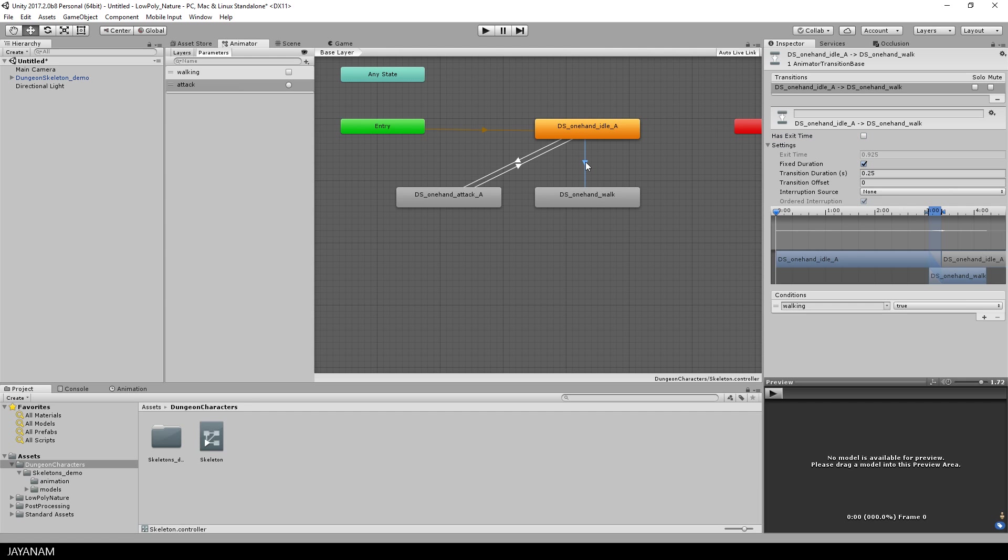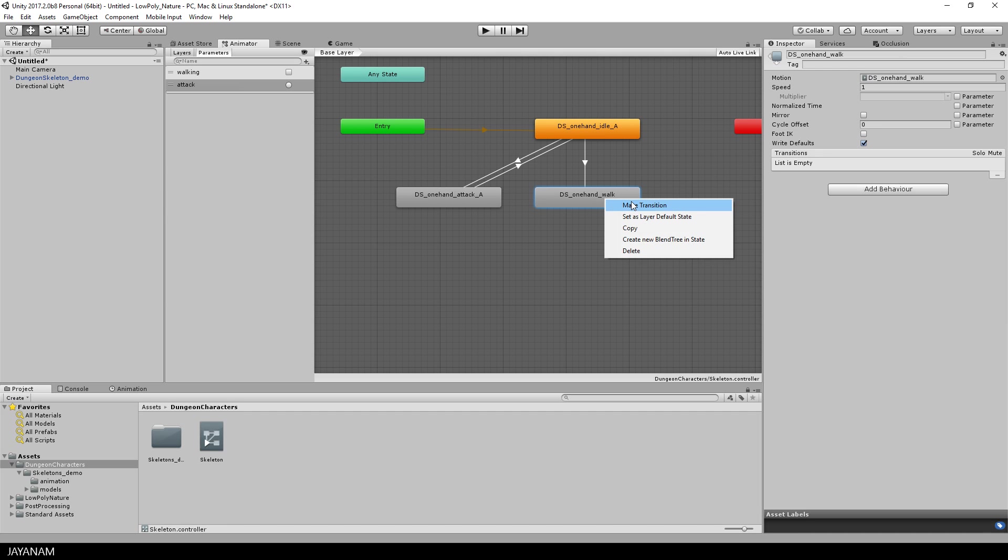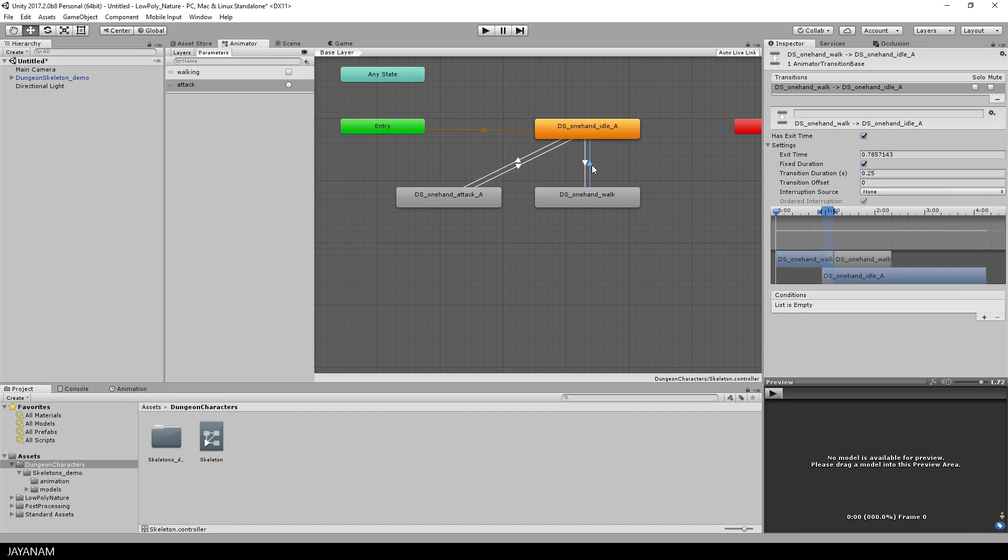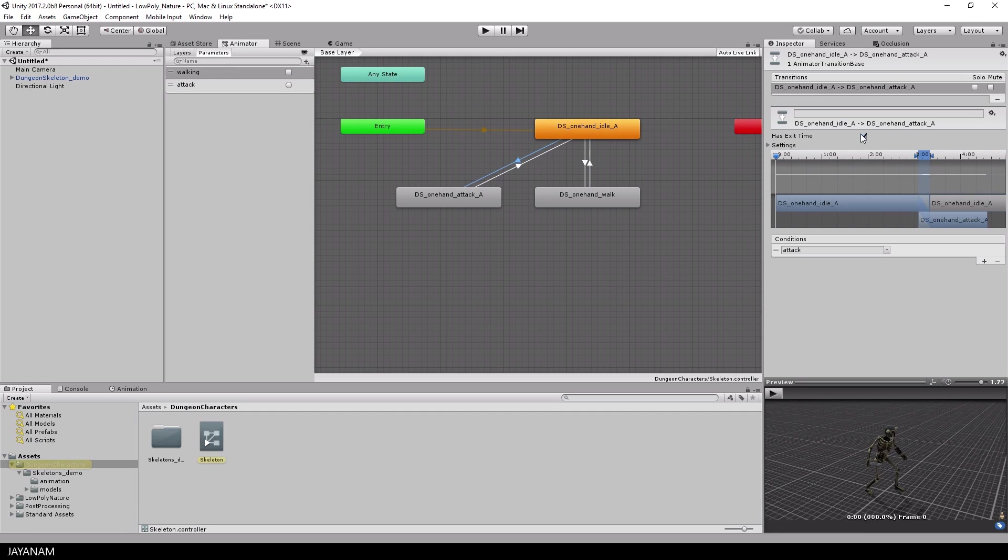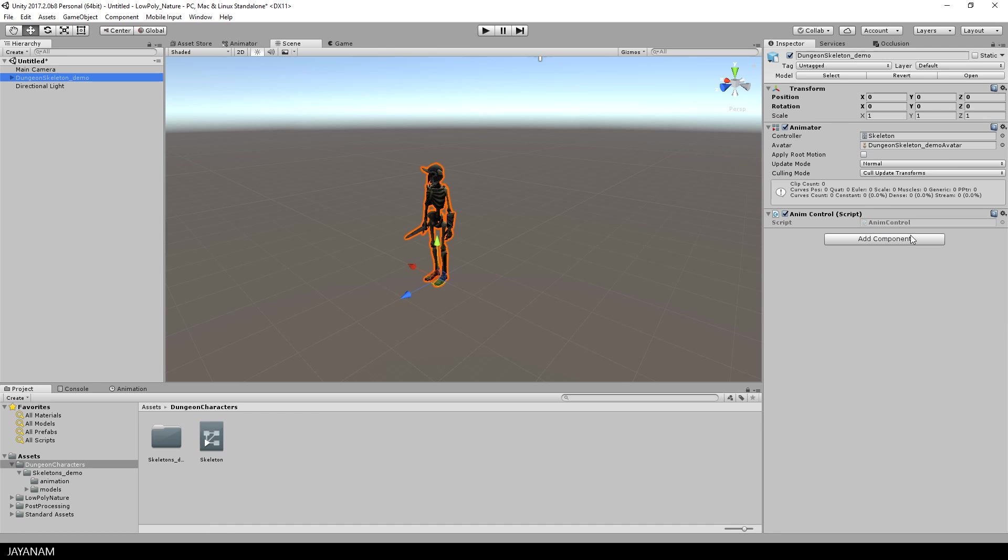And what's missing is the transition back to the idle state and for this I let the condition be walking is equal to false. Great, then let's also disable the has exit time from the transition idle to attack and we are ready to write our script.